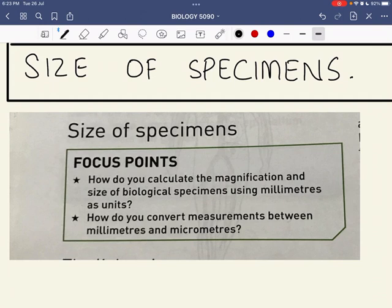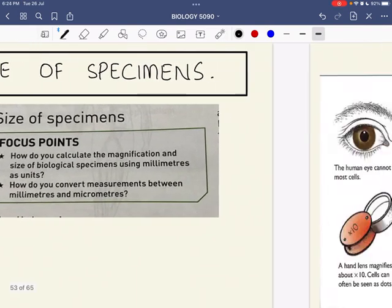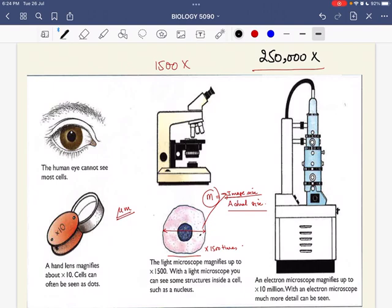We'll also cover how to convert measurements between millimeters and micrometers. As we know, since cells are extremely small, we can neither see them through our natural eye nor through a magnifying lens, which only gives a magnification of 10 times. For that reason we use either a light microscope, which gives a maximum magnification of 1,500 times, or an electron microscope, which gives a total magnification of 250,000 times.